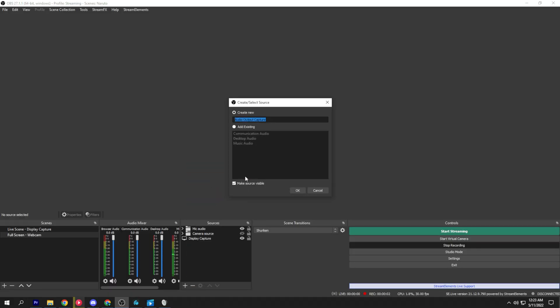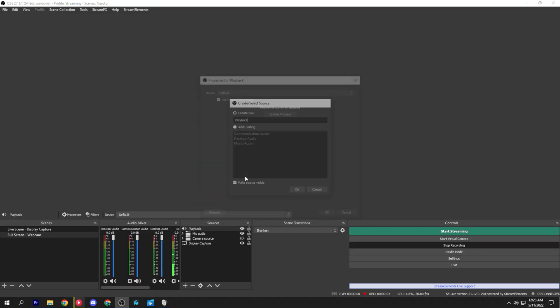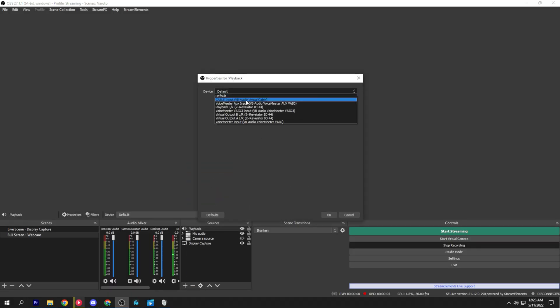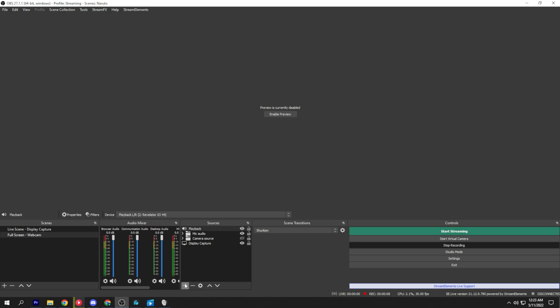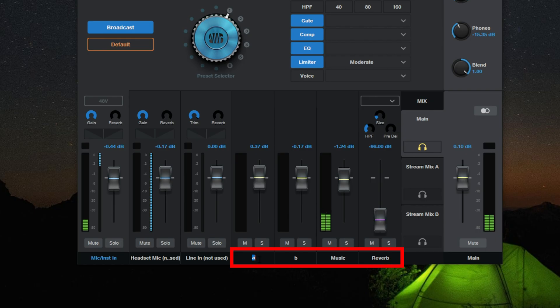After separating the audio, we can set those sources up in OBS so we can mix them for our streaming needs. The app also makes it easy to label each source, so you can set them up how you want.